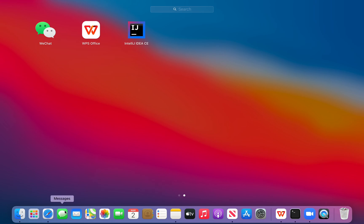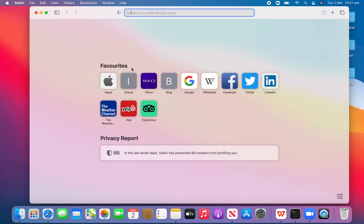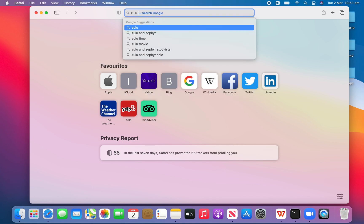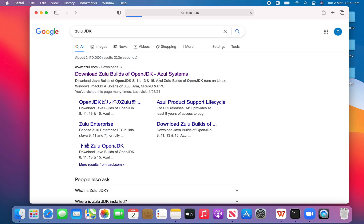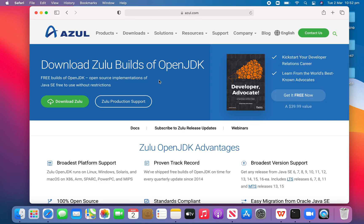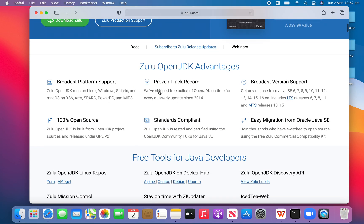So we go to Safari first and we type in Zulu JDK, then we go to the first website and scroll down.